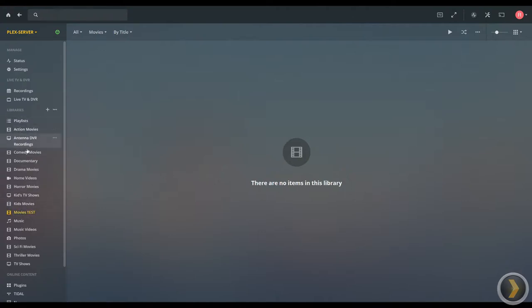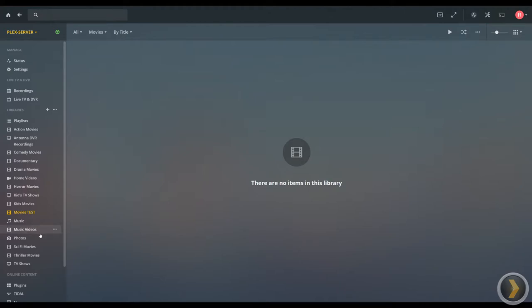Now if you already have these created like I do and you want to add a new folder to one of them, then I'll show you how to do that as well.